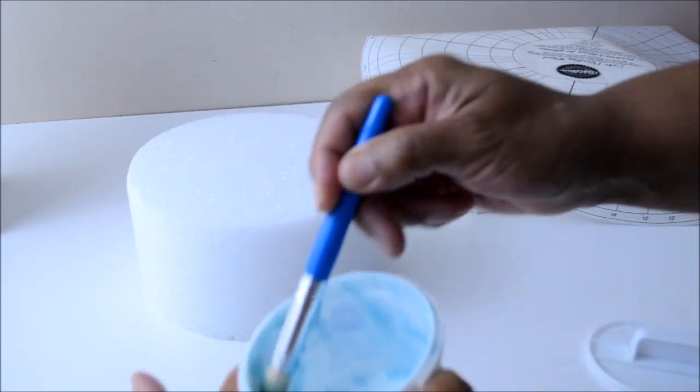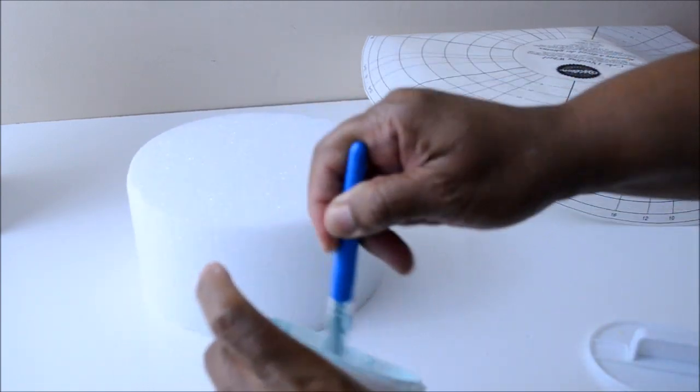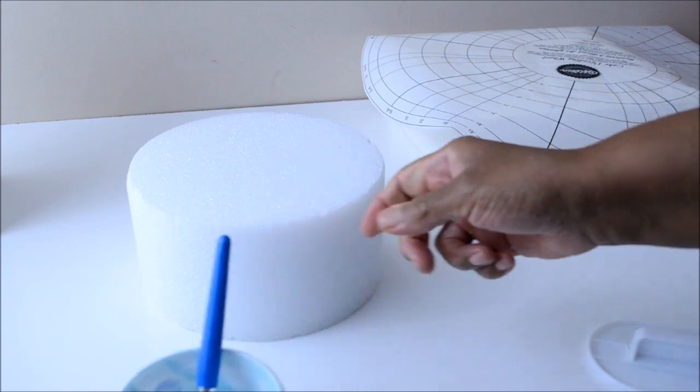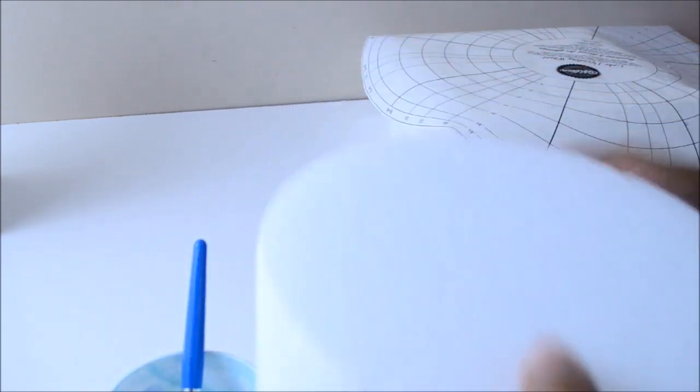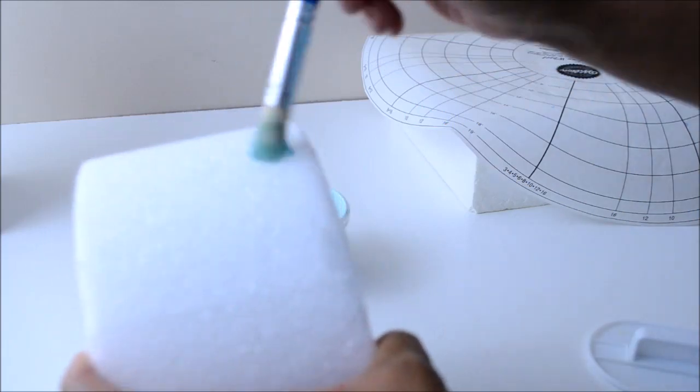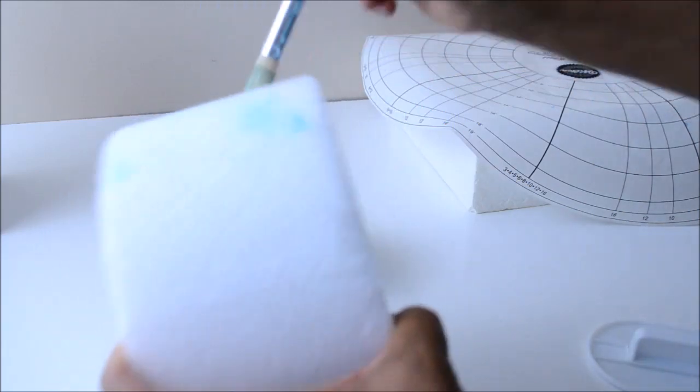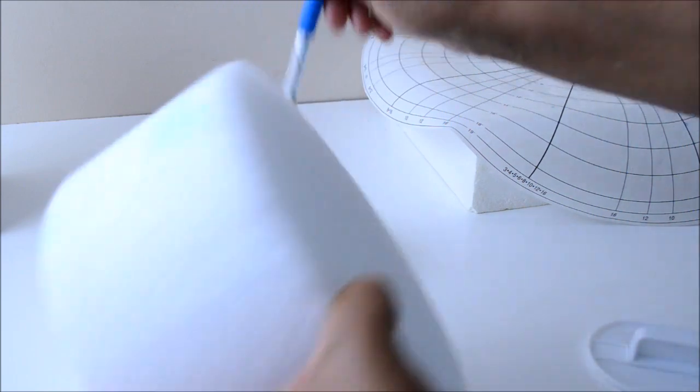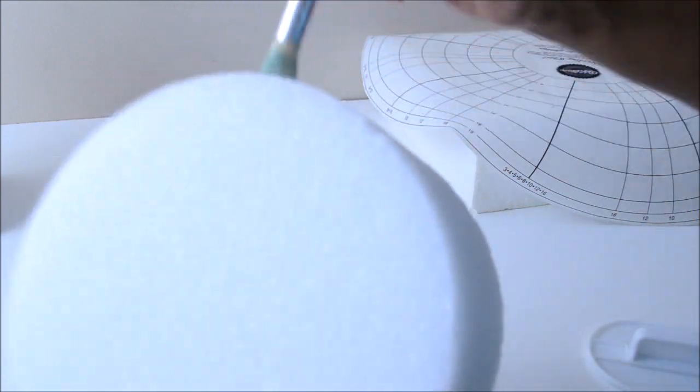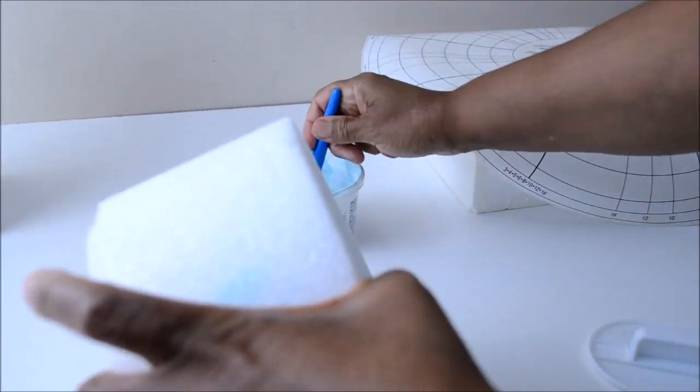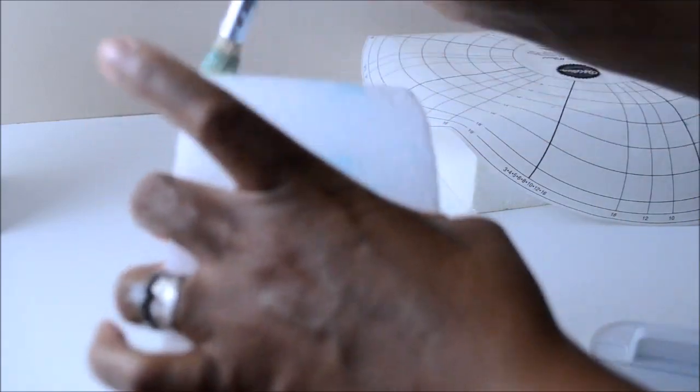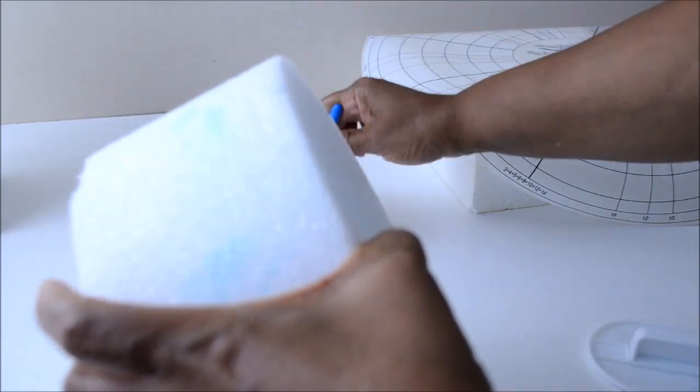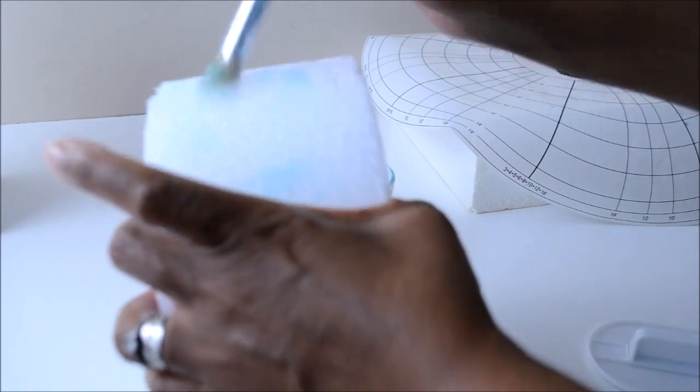Next, using a brush, we are going to spray some piping gel around the styrofoam. We will take care of the sides all around and also the top. This step is critical in that the piping gel will serve as a medium between the styrofoam and the fondant. And so this step is very important.